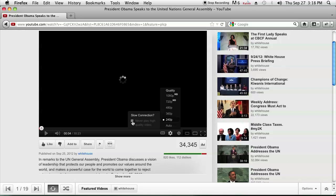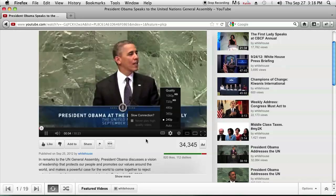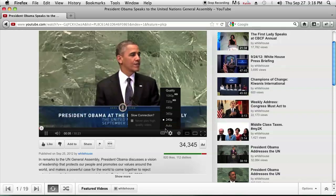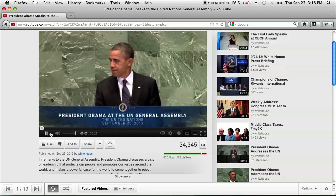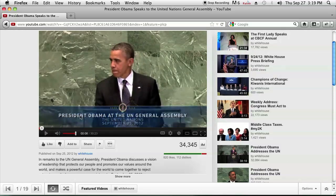It sometimes asks you if you have a slow connection and whether you never want to play high quality videos again. That's up to you. I personally don't. As you can see, the quality decreased and the video started playing.